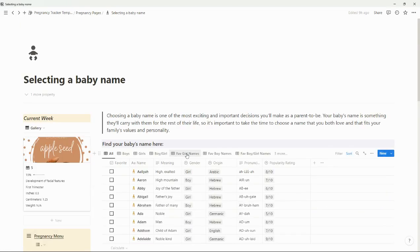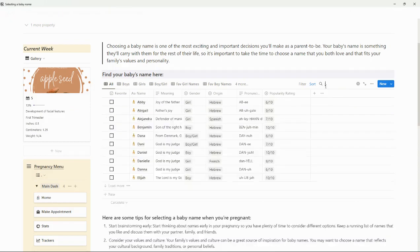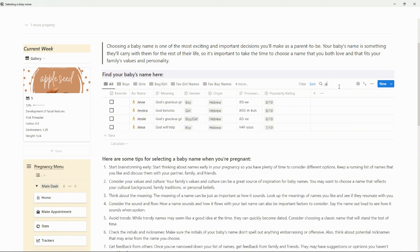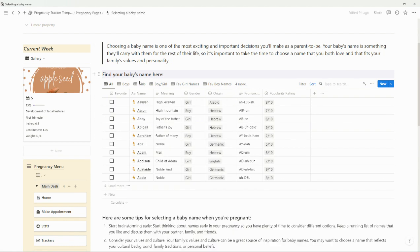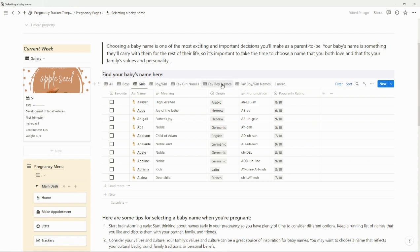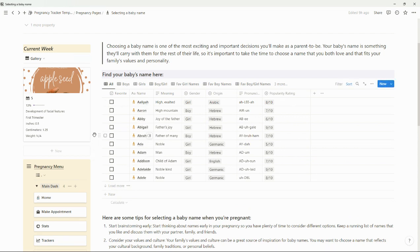I have also added a baby names database — there are quite a bit of names in here and you can even search for some. I've sorted them by boys, girls, and boys/girls. If you favorite them you can see them there. There are so many — I think I only load a few at a time — and then you can also add your own.